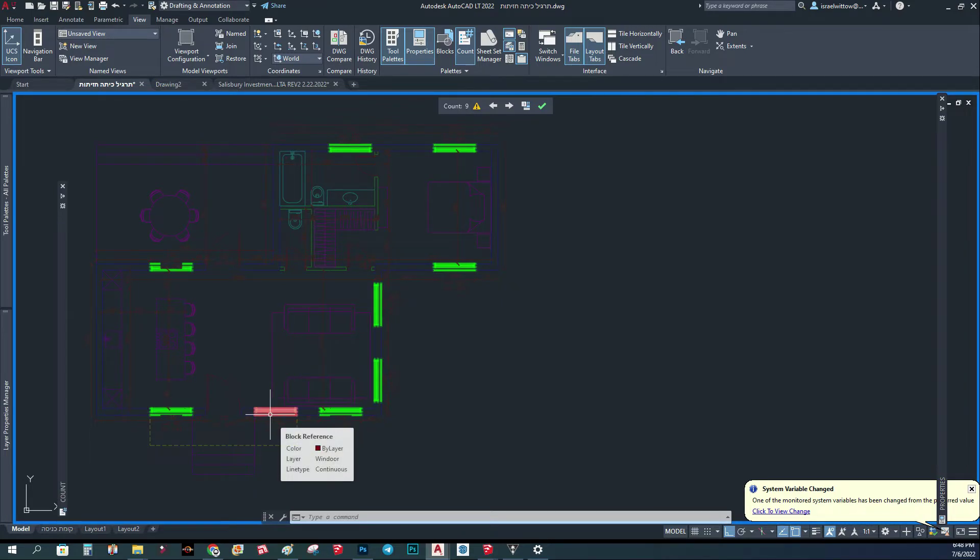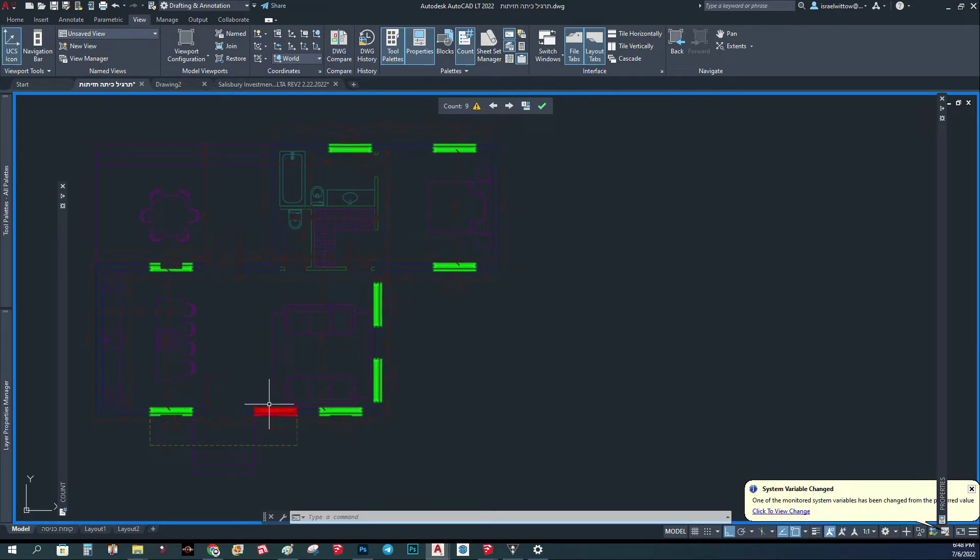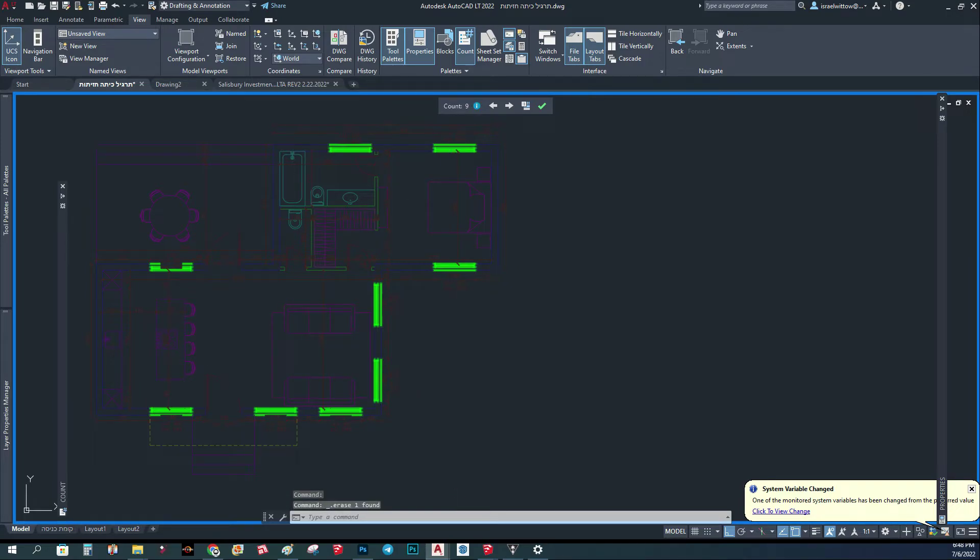You can count, let's say, how many windows, what kind of windows you have, etc. So let's say here we fixed it, we delete it. Now it doesn't have the arrow and we have nine.